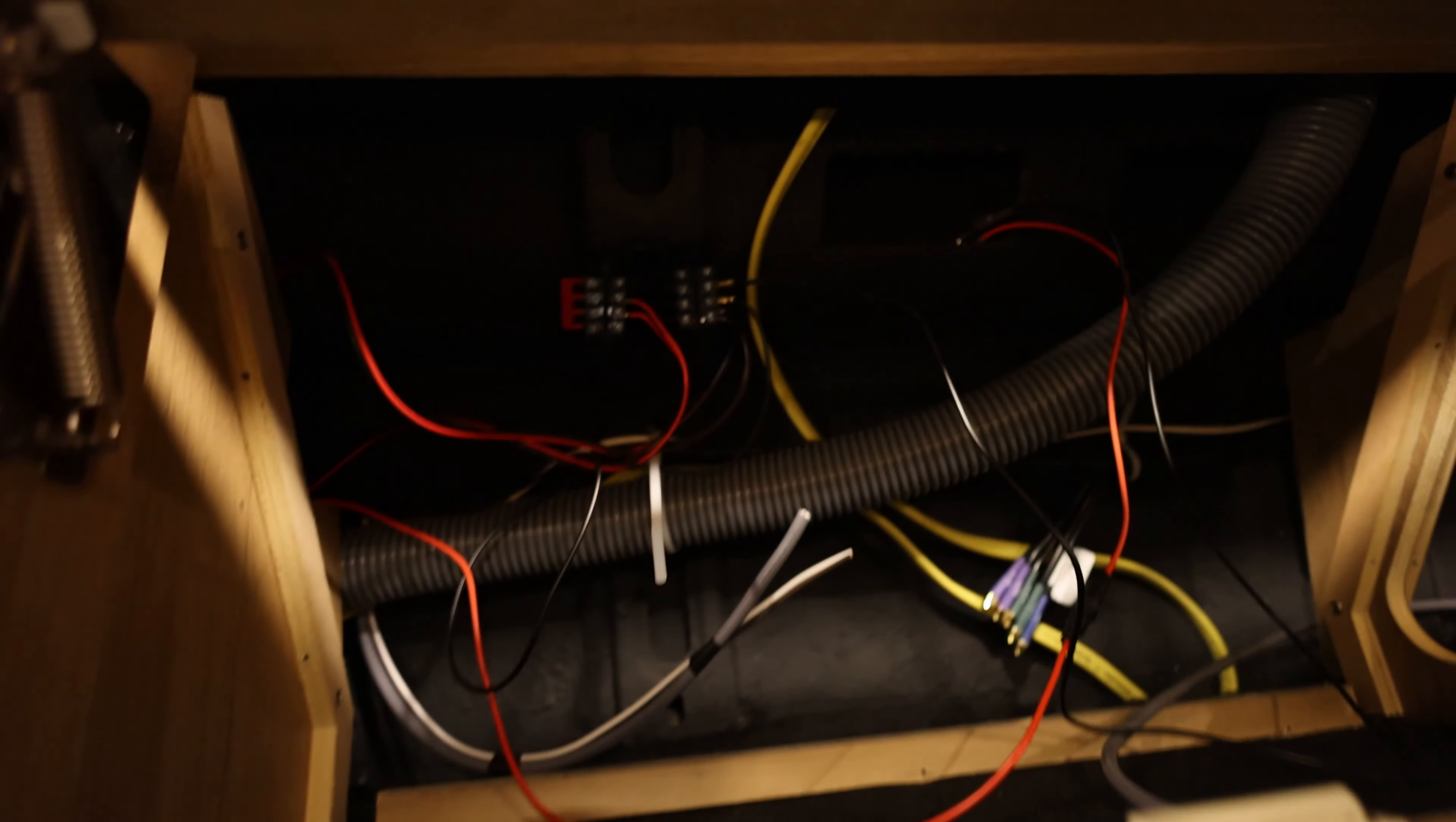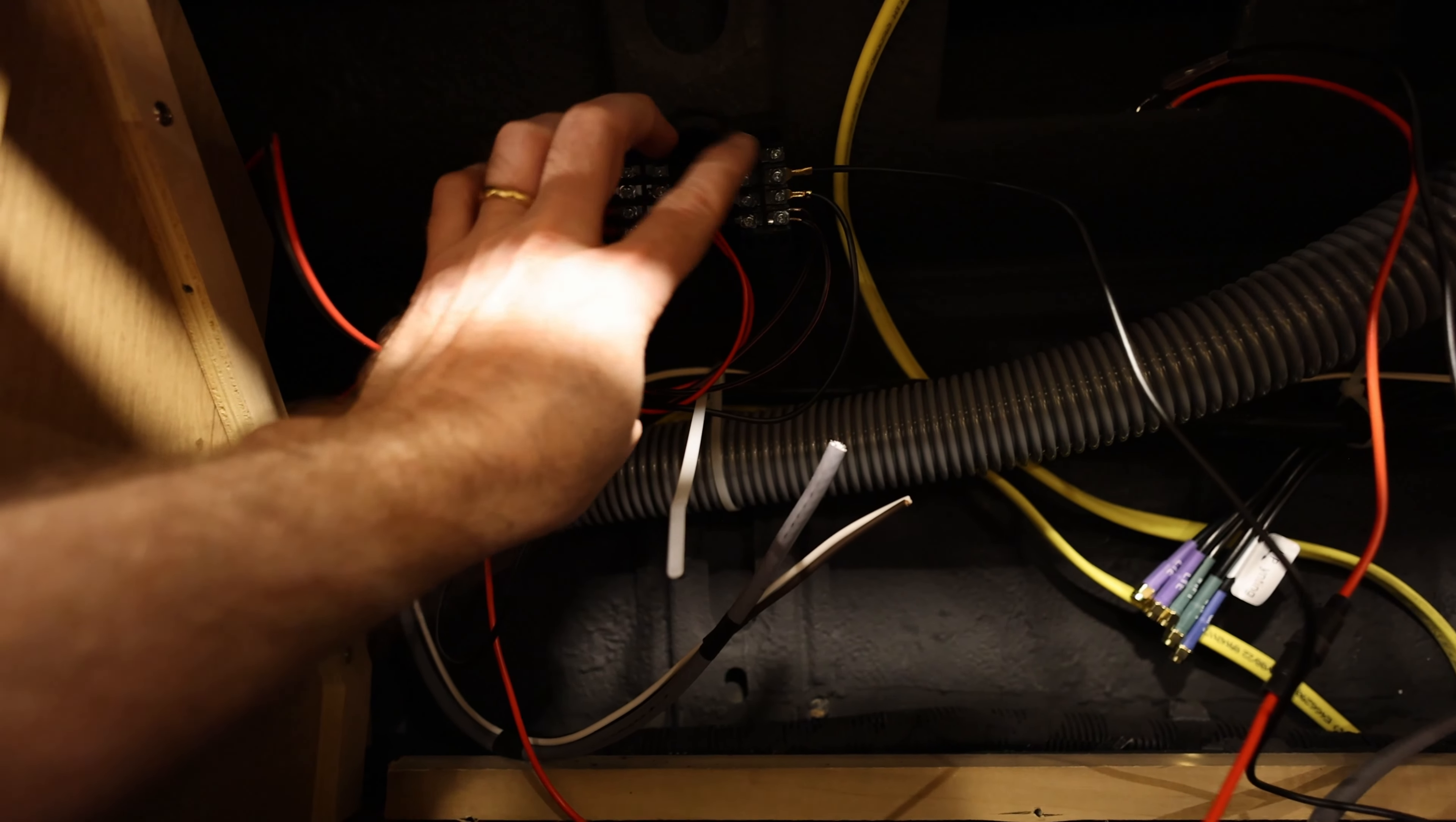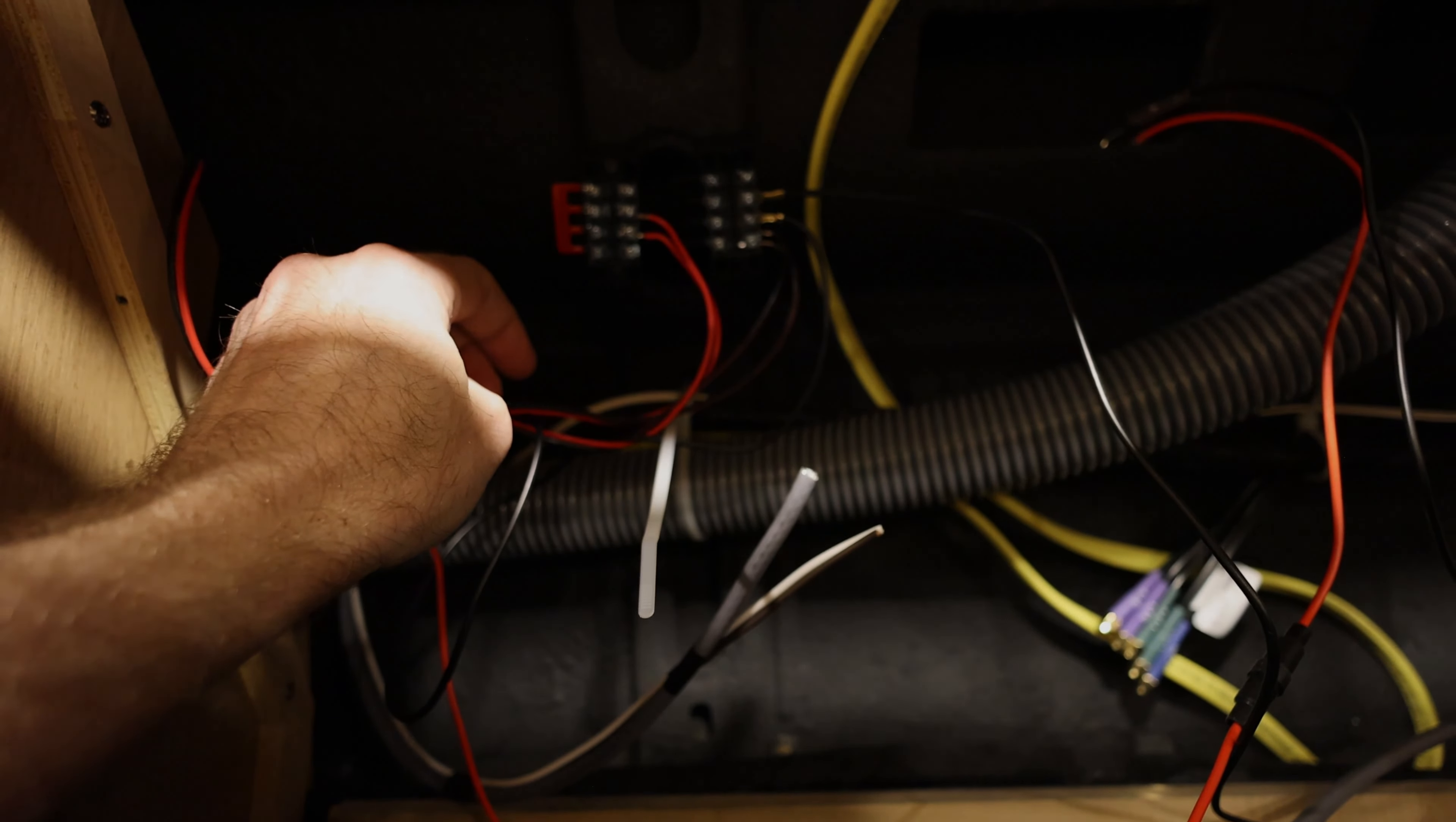All right, next step is to take the spare power here, connect it up to the junction box, put the cover plates over them, so it's all nice and solid. And then we should have 12 volts available.